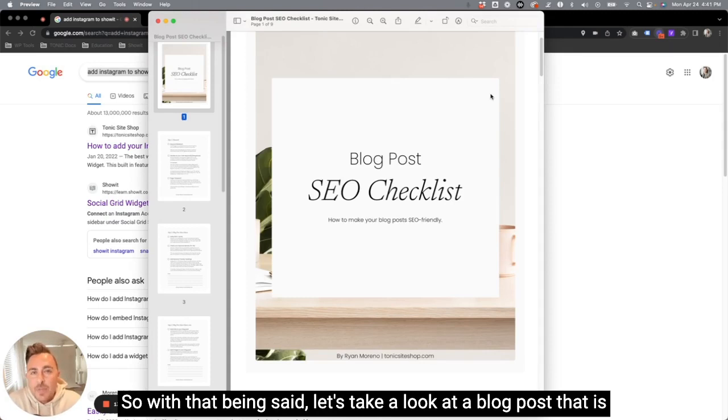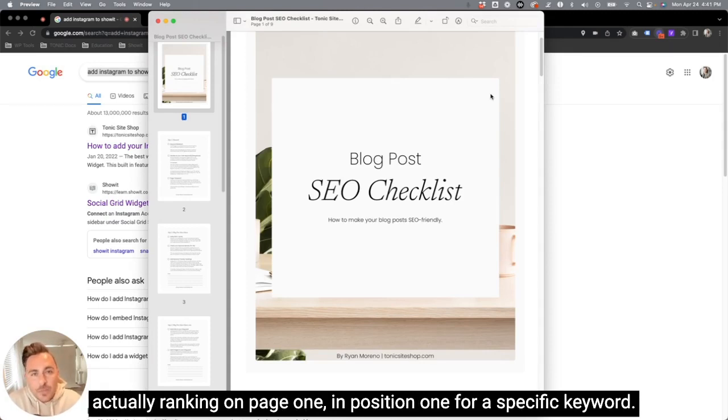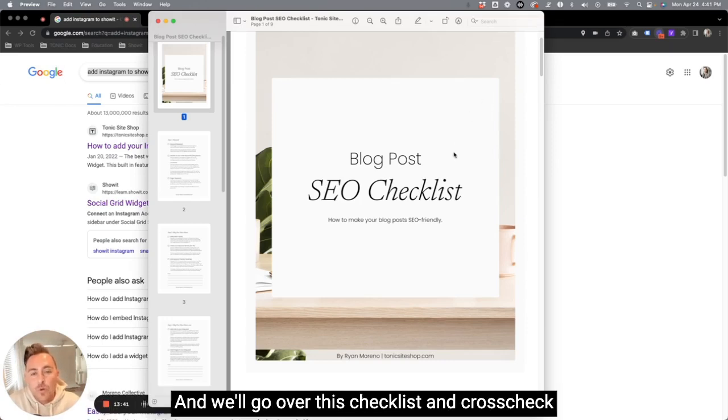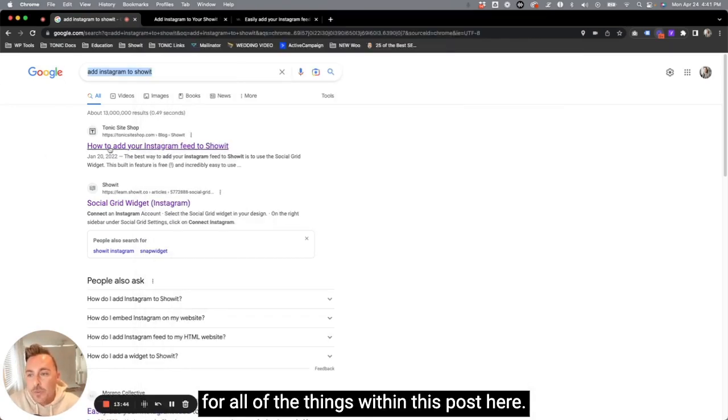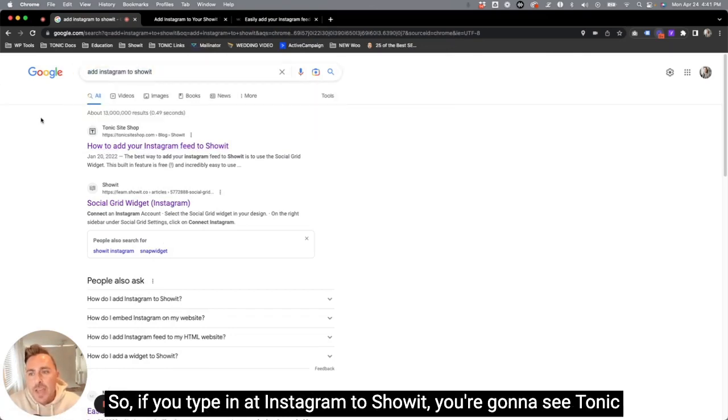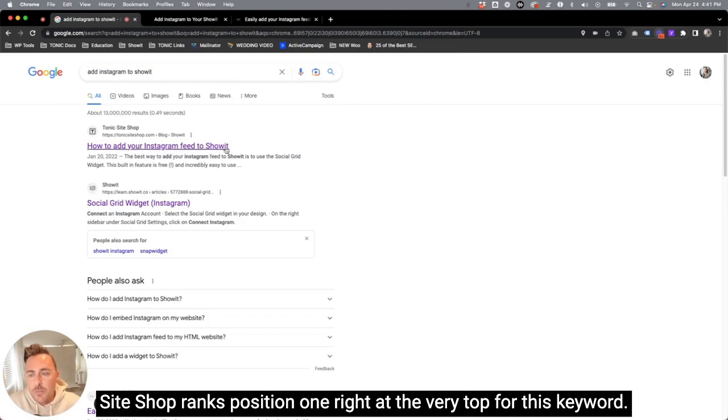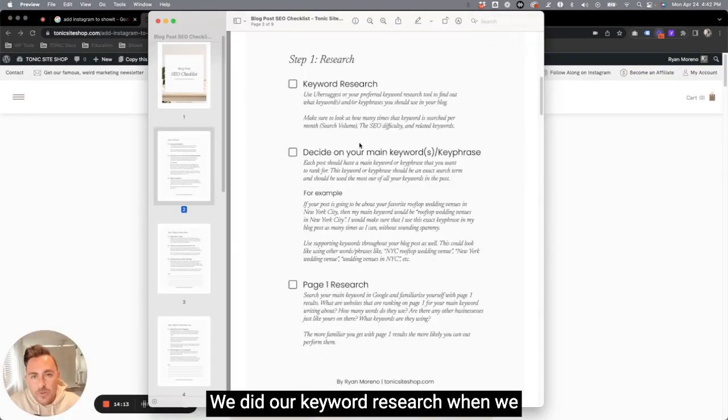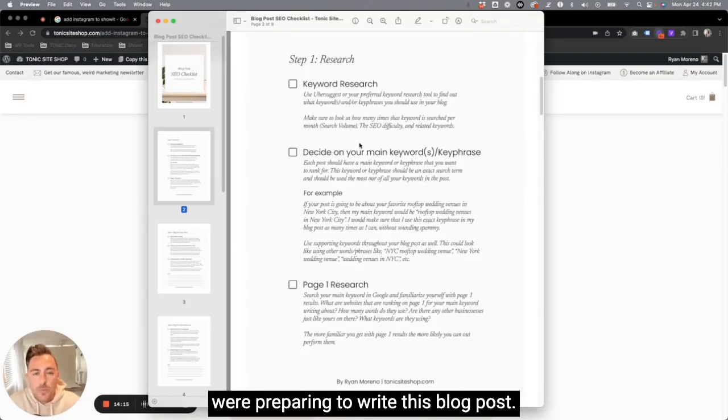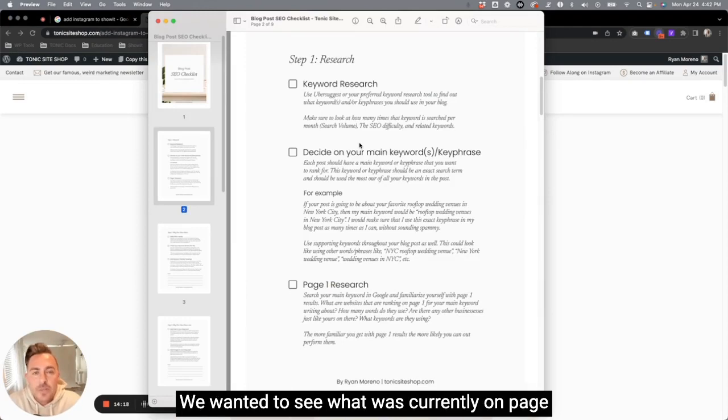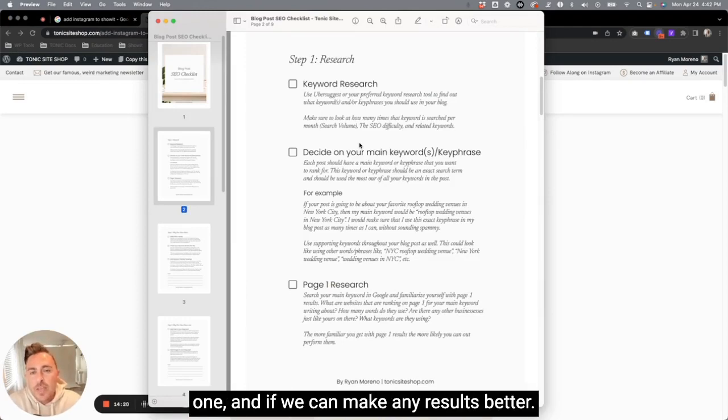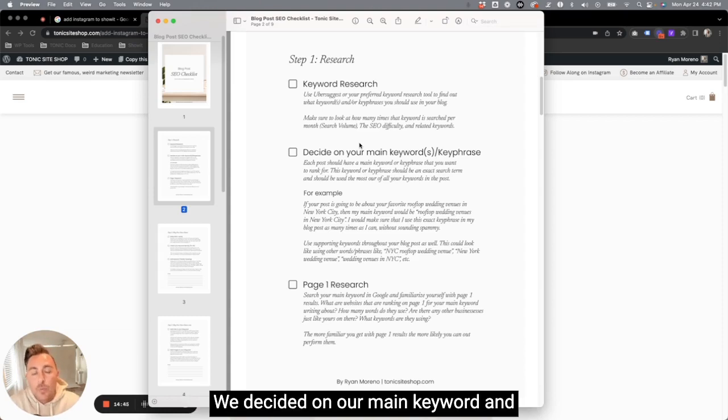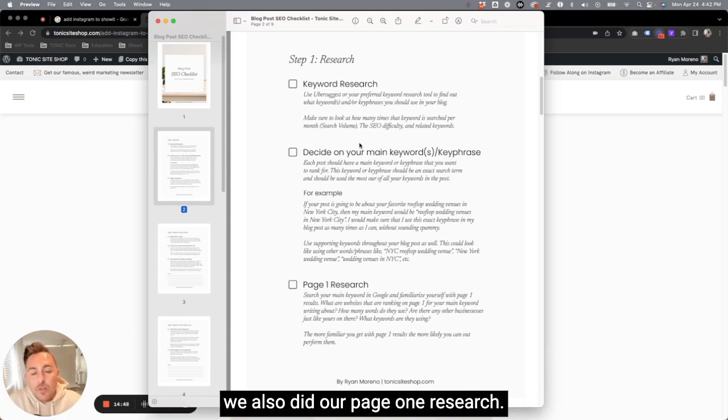So with that being said, let's take a look at a blog post that is actually ranking on page one in position one for a specific keyword. And we'll go over this checklist and cross check for all of the things within this post here. So if you type in add Instagram to Showit, you're going to see Tonic Siteshop ranks position one right at the very top for this keyword. Now let's see why. We did our keyword research when we were preparing to write this blog post. We wanted to see what was currently on page one. And if we can make any results better, we decided on our main keyword and we also did our page one research.